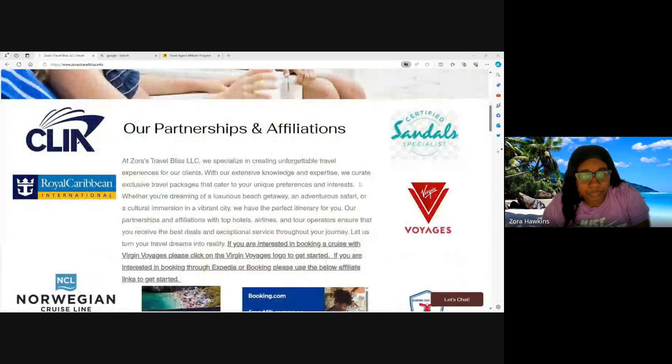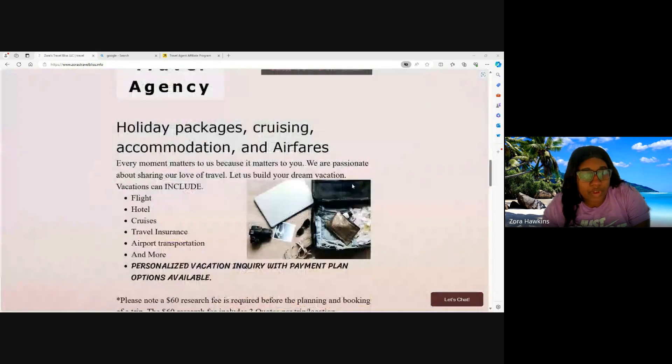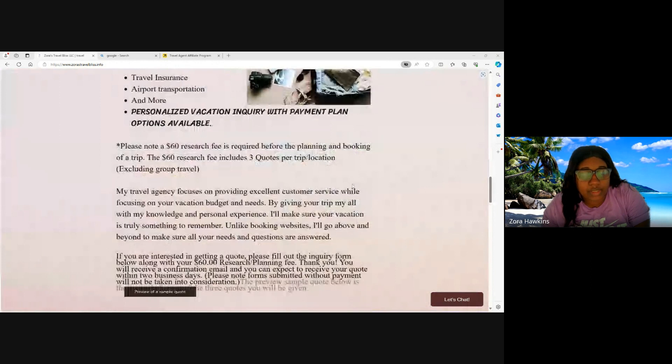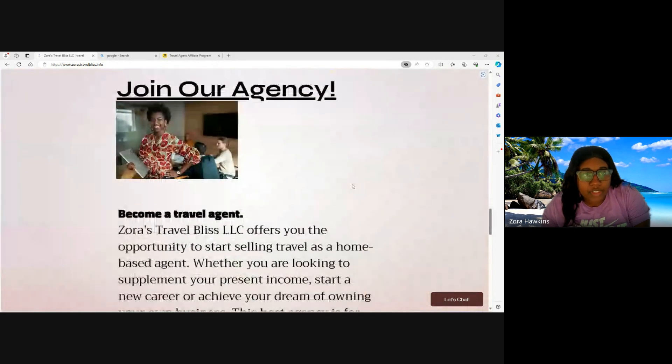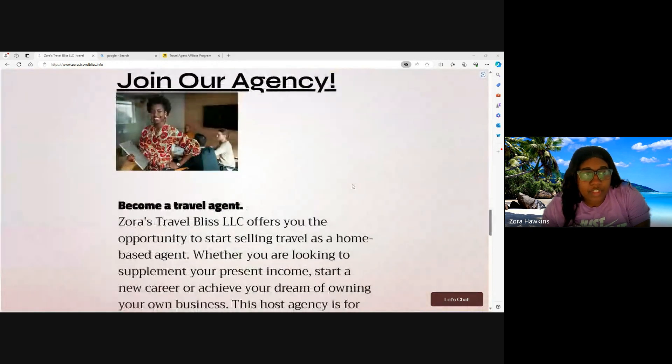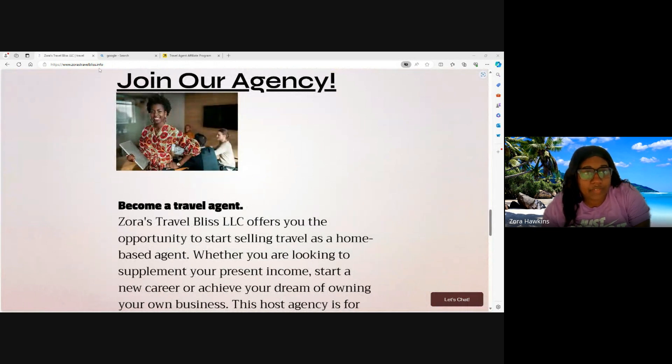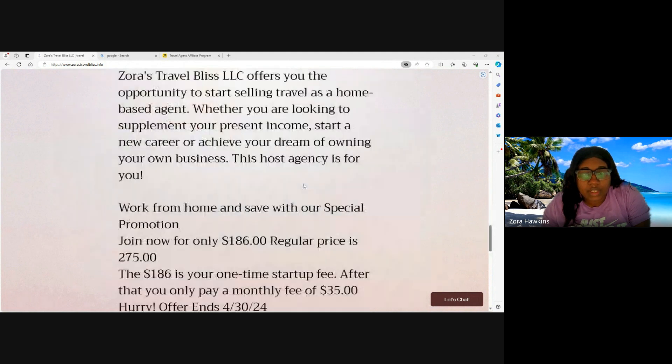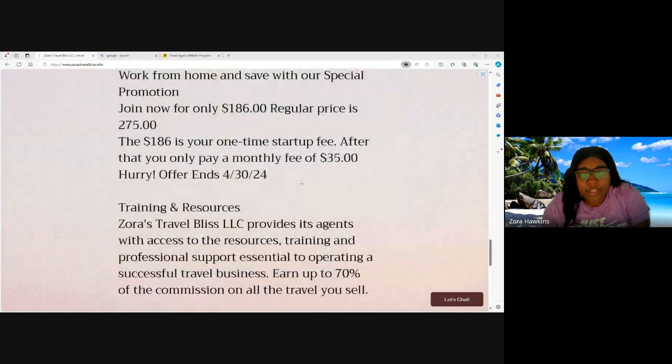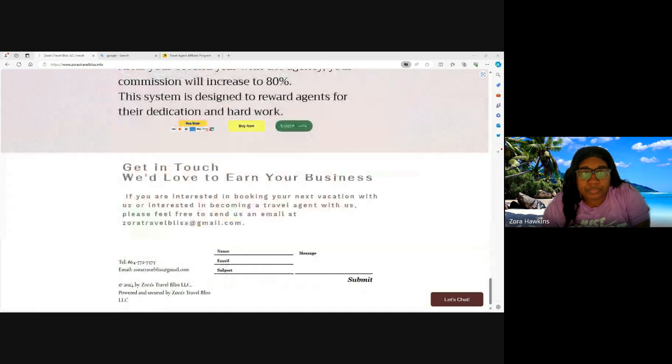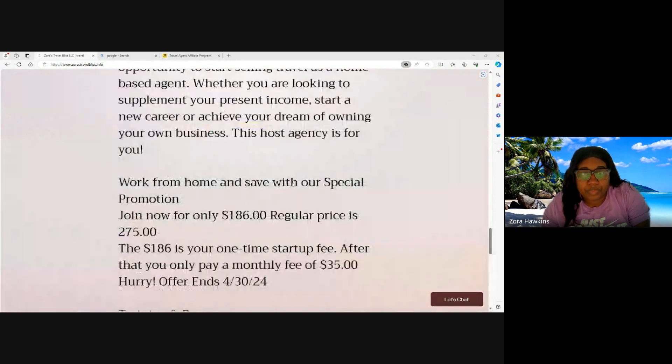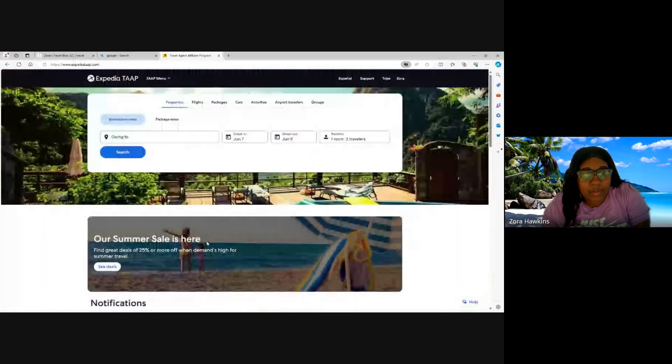And we are looking for travel agents. If you are interested in becoming a travel agent, please visit zorastravelbliss.info, scroll down to join our agency, and we'll be happy to get you started. Now let's go ahead and hop into today's video.